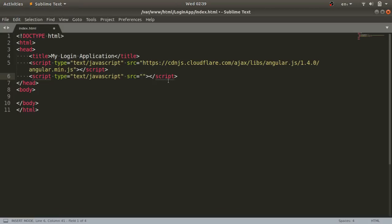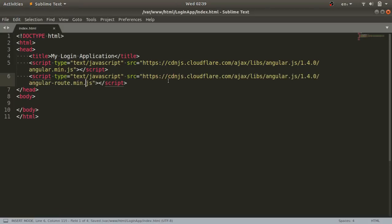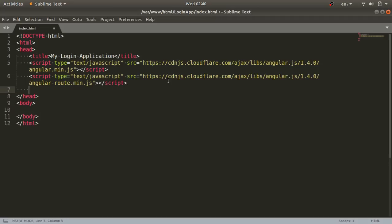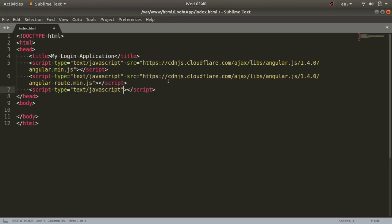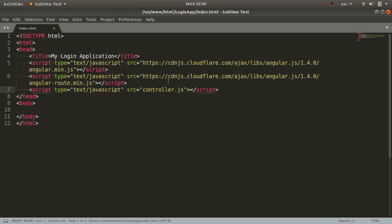We are using the routing concept, so Angular provides the angular-route.min.js file for that purpose. After including those library files, we'll create a controller.js file because we are implementing the Model-View-Controller (MVC) architecture. The controller.js file controls the data. For now, I'm just passing the reference here — I'll create that file shortly.